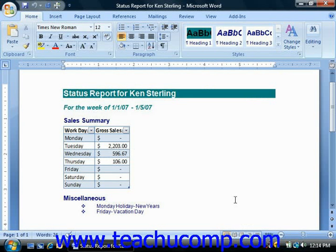In Word, the spacebar, tab, and enter keys all create characters within your document, just like pressing any other key on your keyboard does. Normally you cannot see these characters, but they can sometimes be problematic when they're accidentally selected. For example, accidentally selecting or including a tab character when copying and pasting text from one location to another within a document could result in some formatting issues.